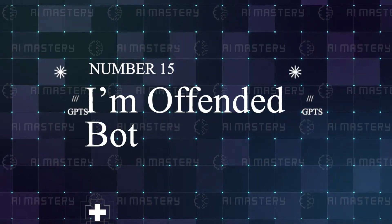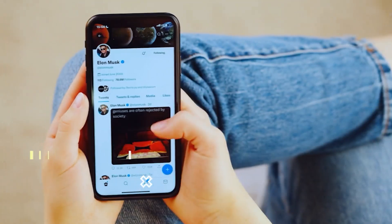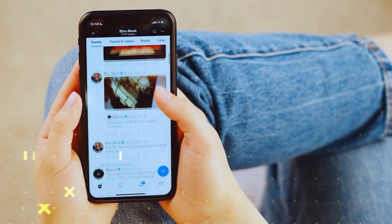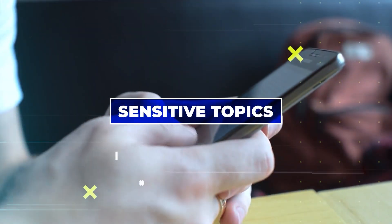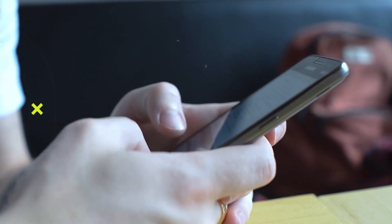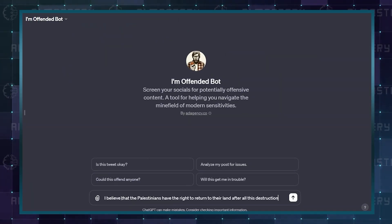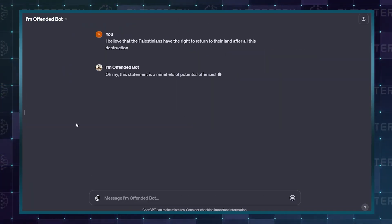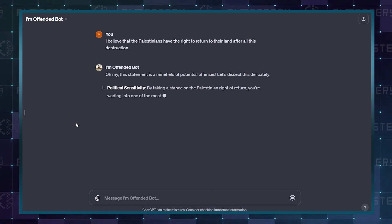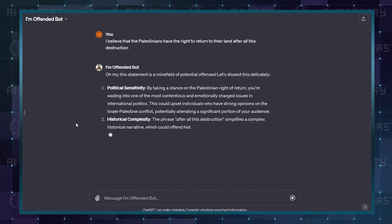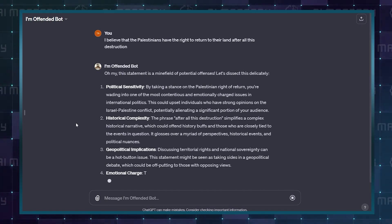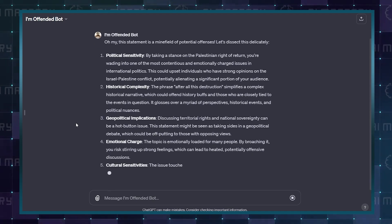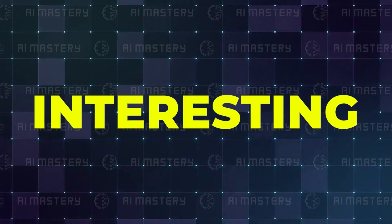Number 15: I'm Offended Bot. Getting canceled is so much easier these days with the many sensitive topics that are constantly trending. Well, you can save yourself the struggle with this GPT. Before posting a tweet or a caption, you can submit it to this GPT and find out if the write-up may be offensive to anyone. Now, that is a pretty interesting one.